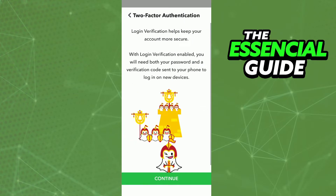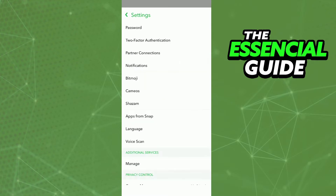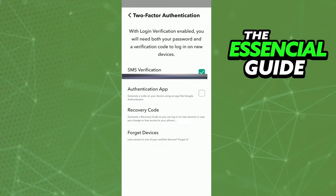I will create a two-factor authentication because I don't have one, and after that you can continue with the tutorial. You go to the settings and click on two-factor authentication and you see that screen here.